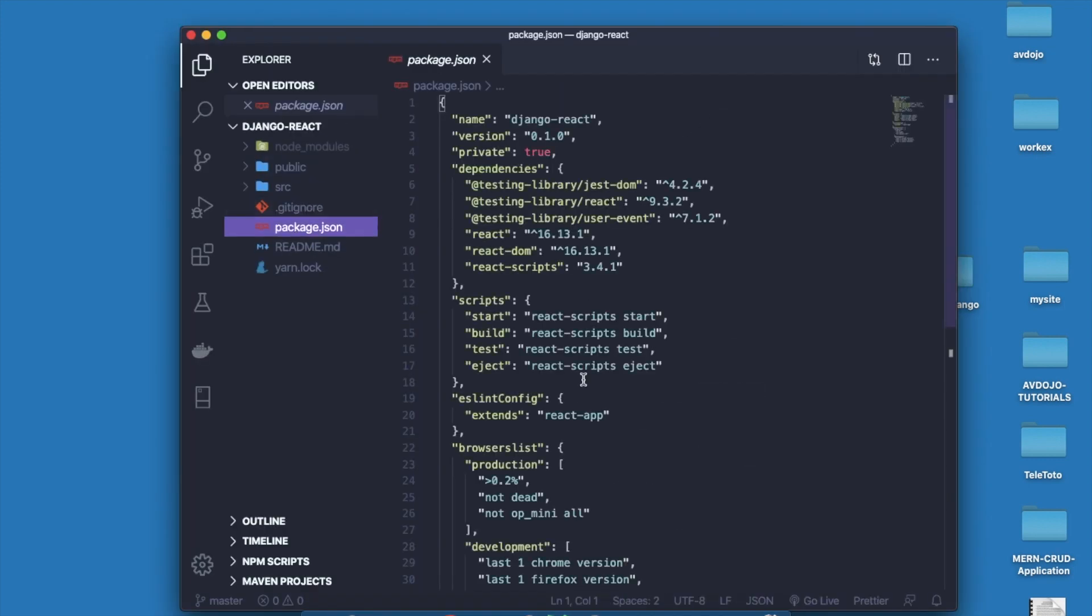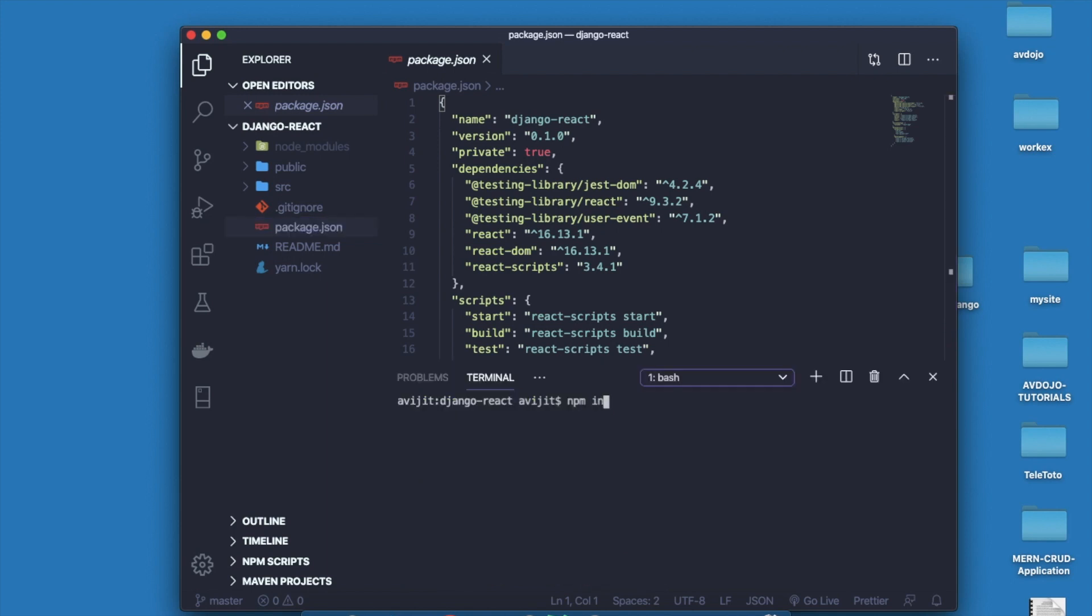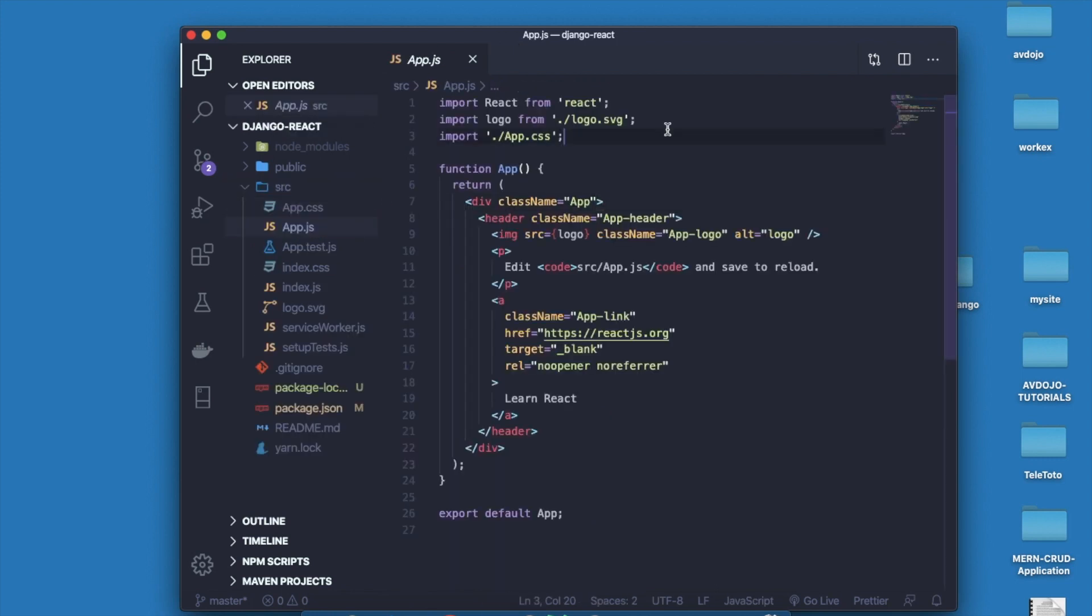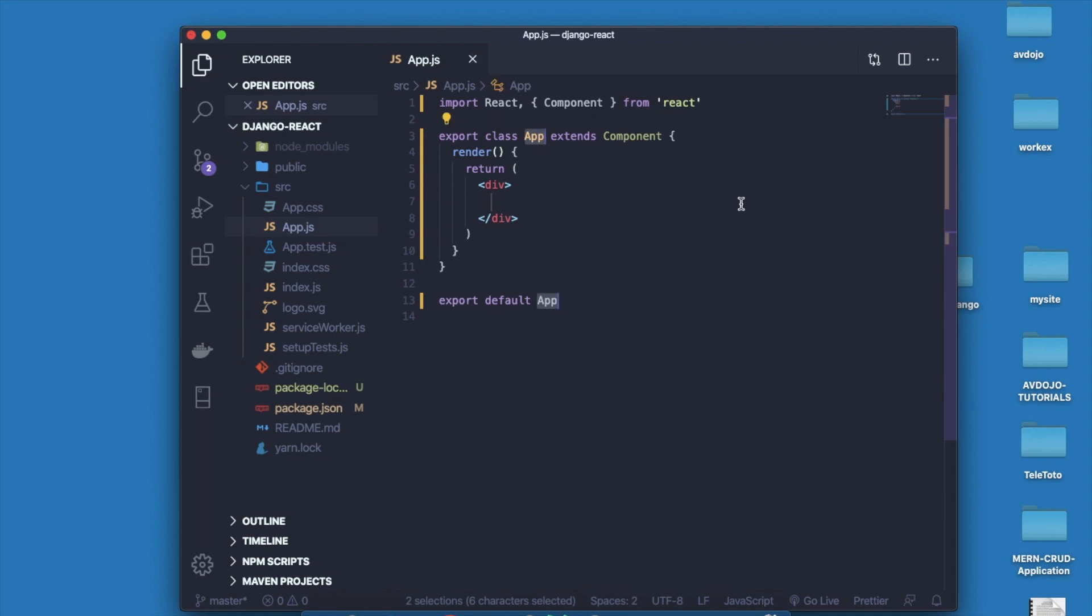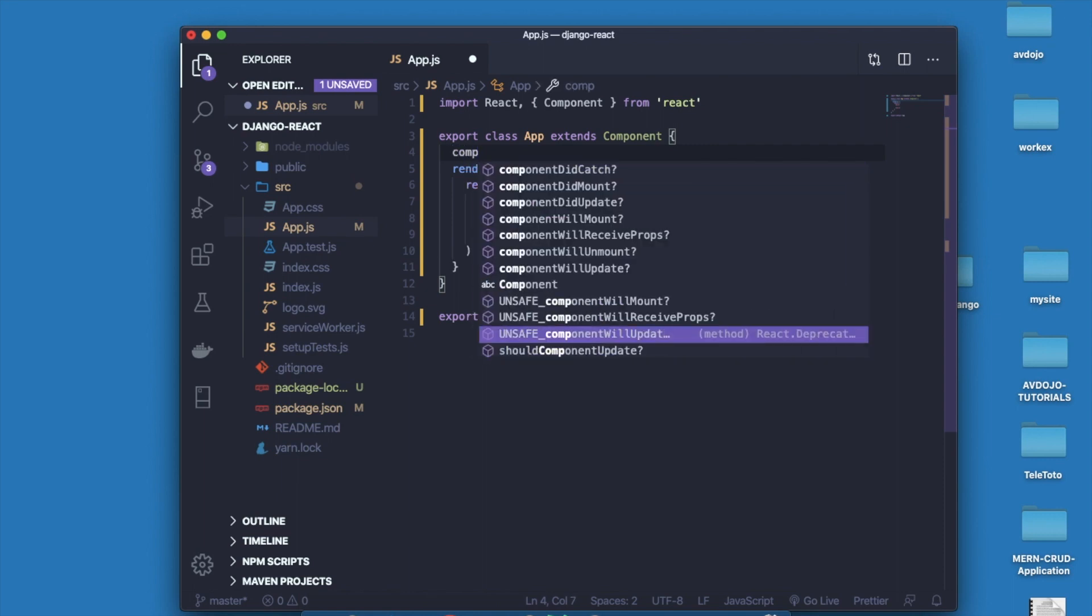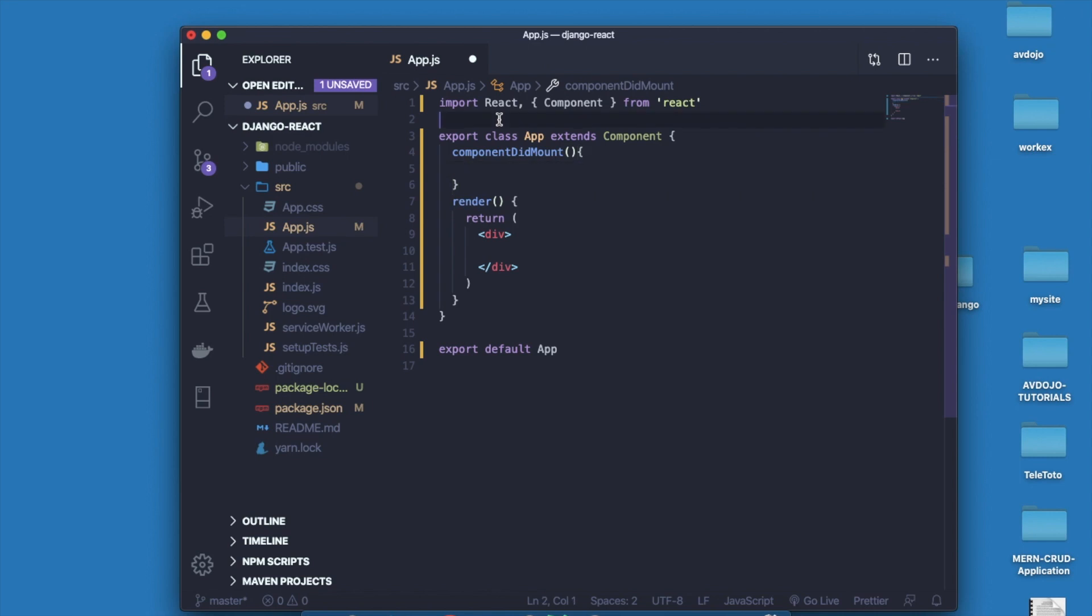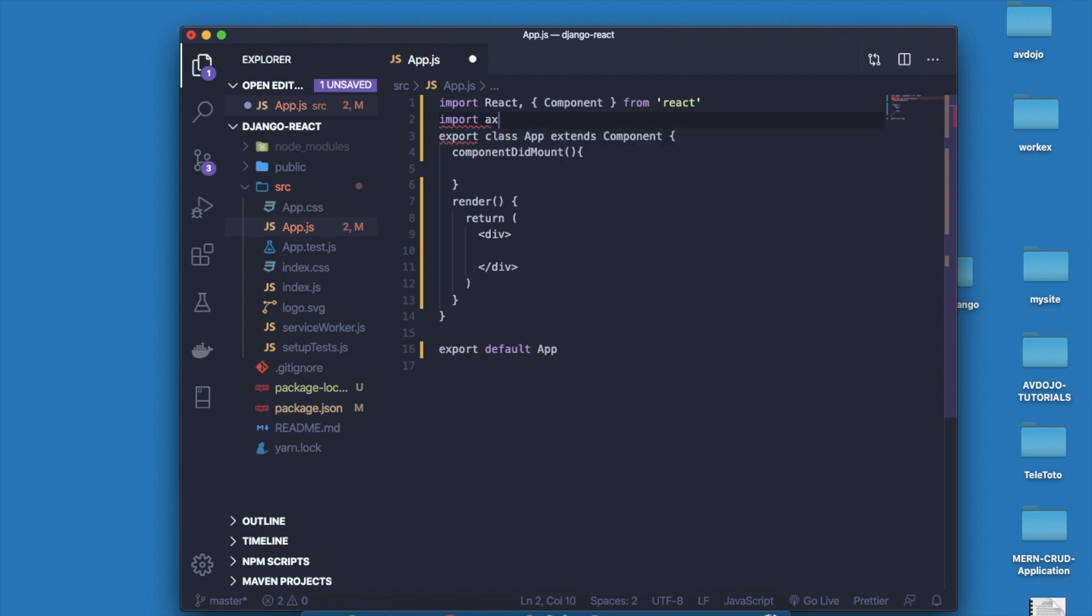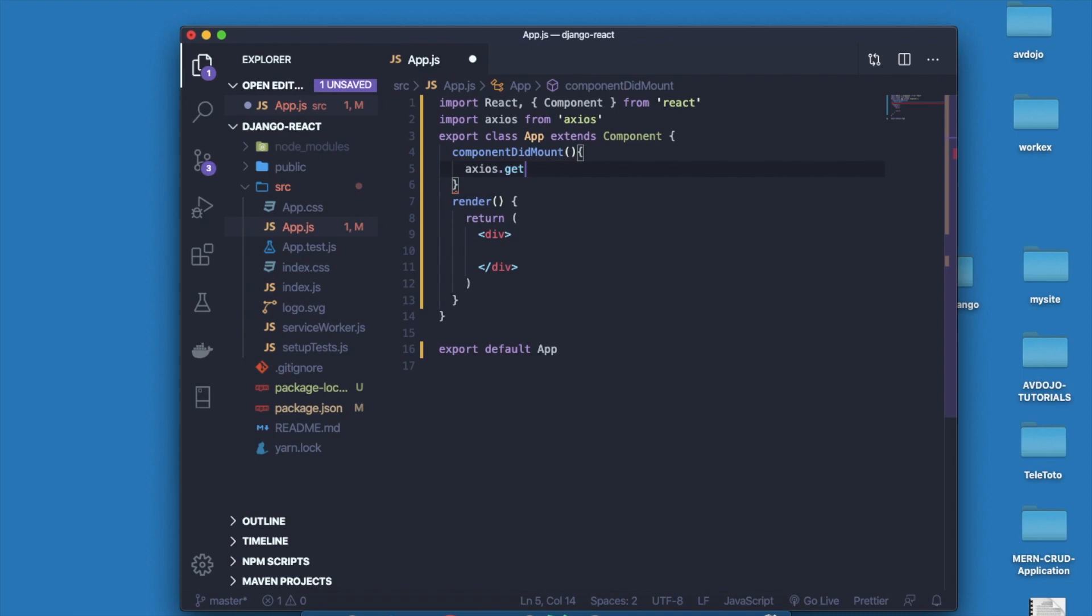If you go inside package.json file you can see list of dependencies are here. Here I need to install one dependency named axios. Write npm install axios to install axios in your react project. Finally go inside app.js file and delete all these things. I'm just converting the functional component into class component and I have to write componentDidMount.